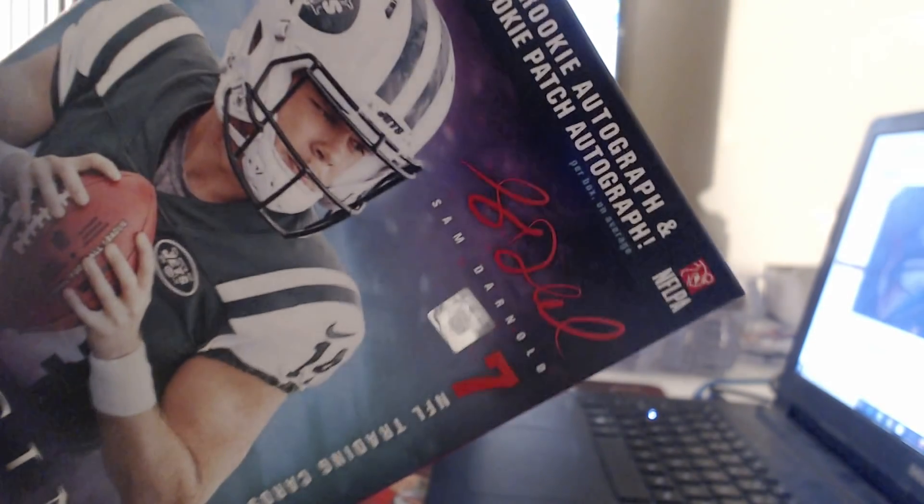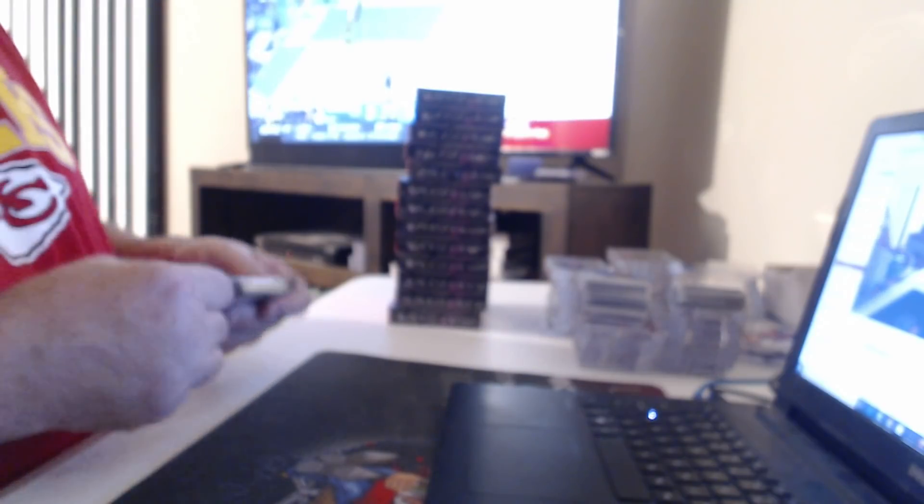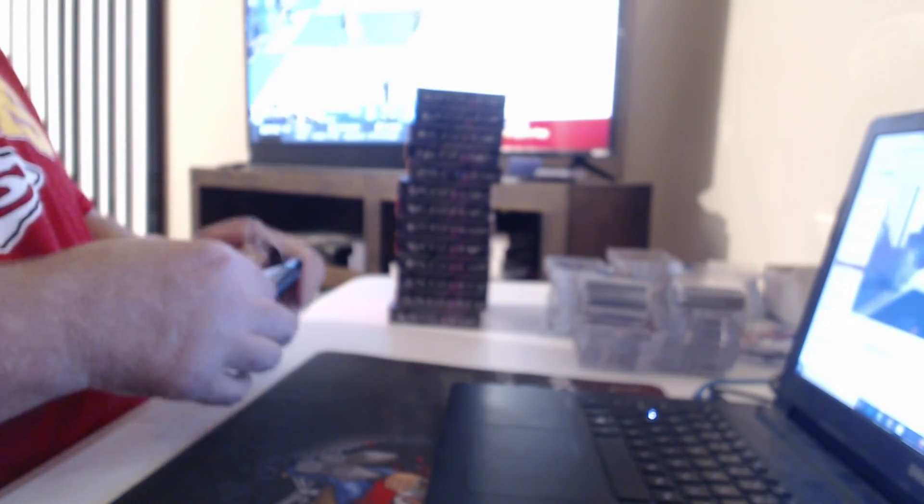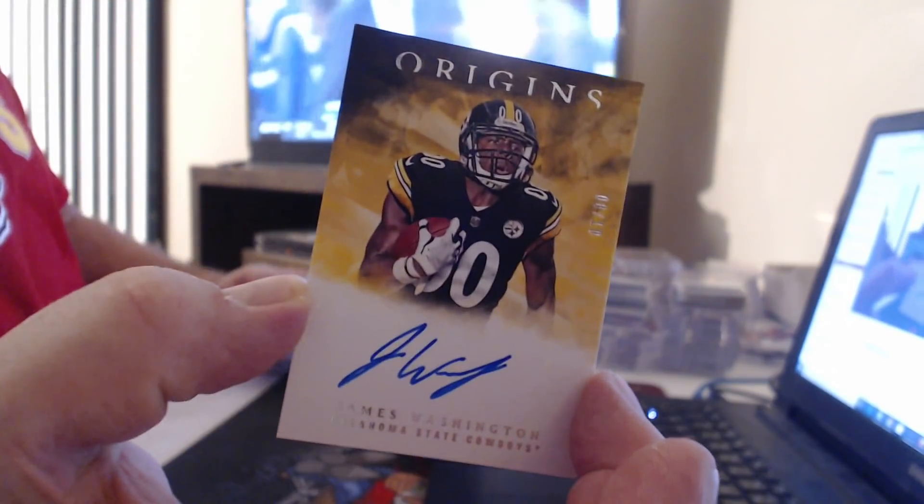Every box gets a free Sam Darnold autograph. Incredible opportunity times. 99 Cameron Wake, 299 Aaron Rodgers. Eight of ten, James Washington.